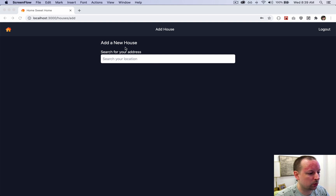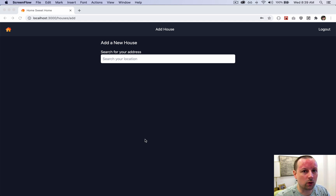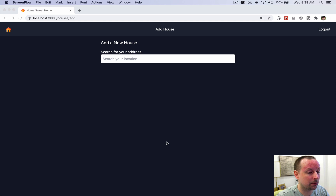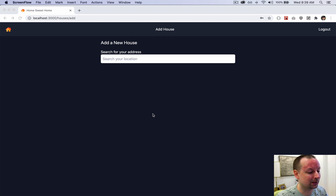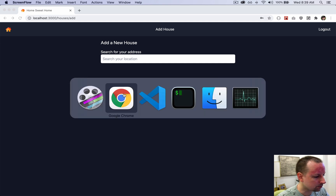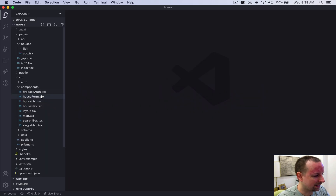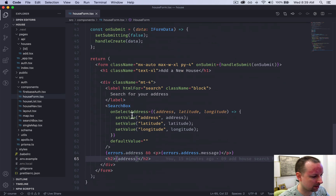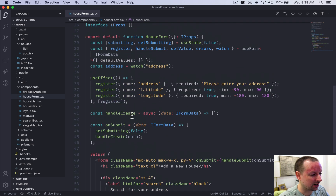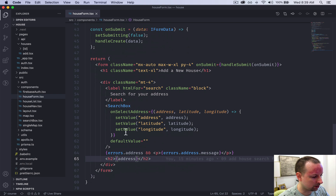In the previous video we built out the Google Places search, and in this video we're going to complete the rest of the form. That includes adding two additional inputs: the first to collect the image of the house, and the next to collect the number of bedrooms. Then we'll add a button to submit it. We're not going to build the back end yet — that will be in future videos — but the goal is just to complete the form from top to bottom.